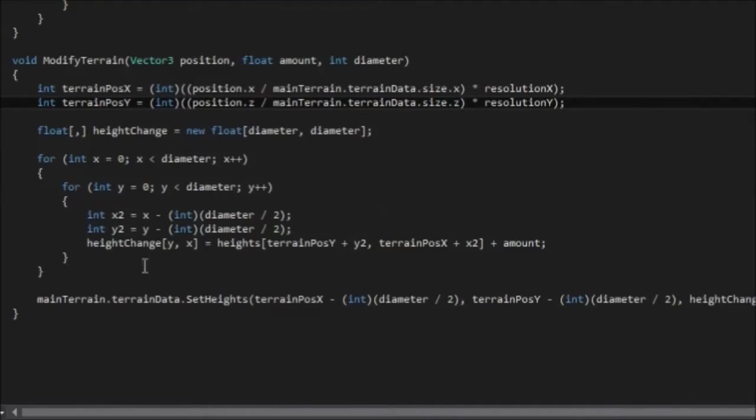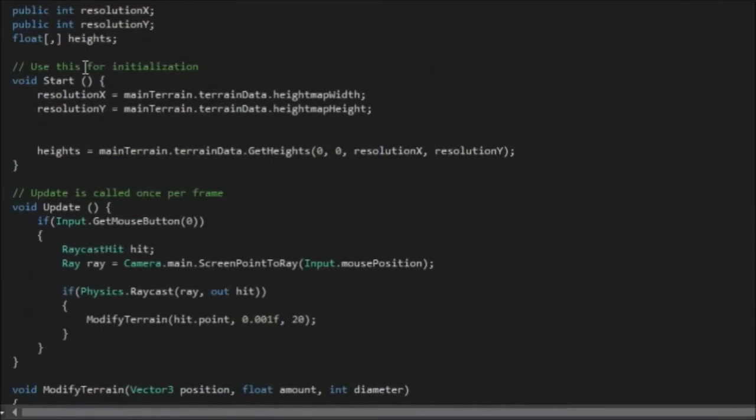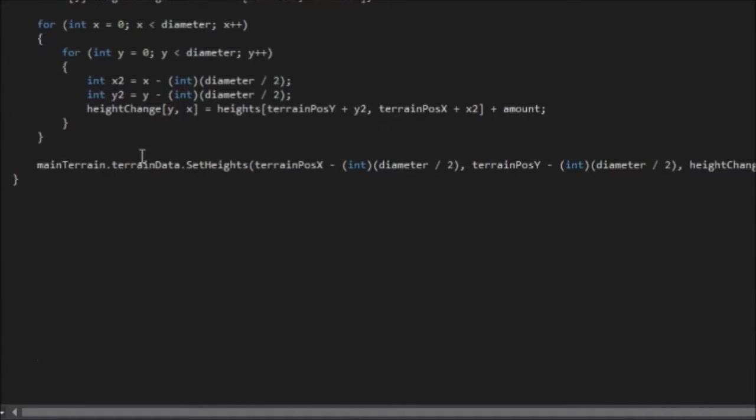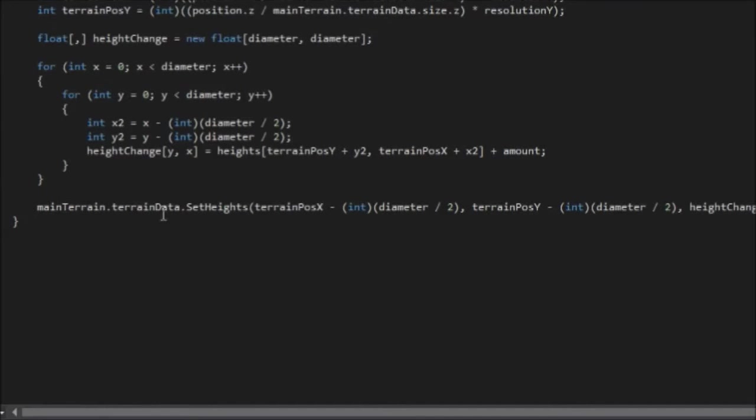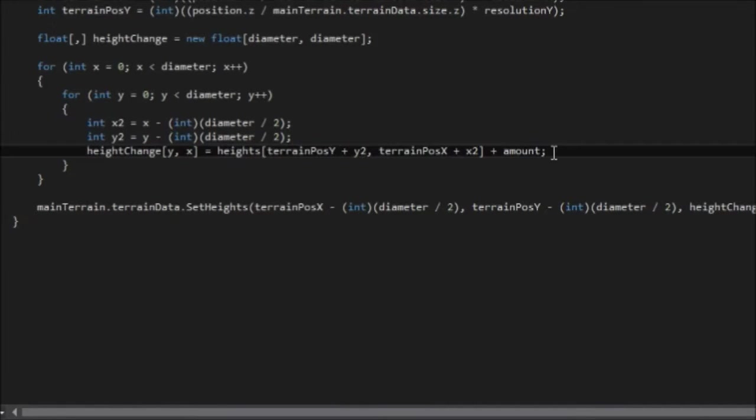And the other modification I noticed was we need to resave our local heights variable, that's this one up here, with the new height change.